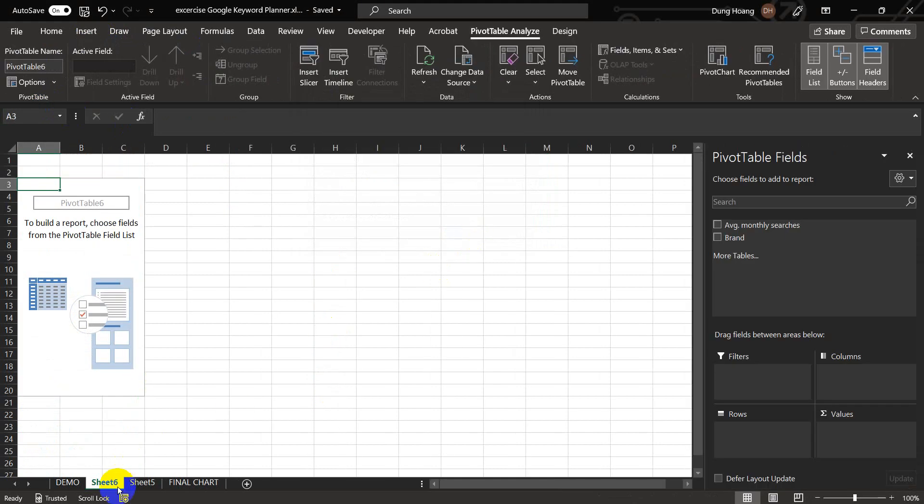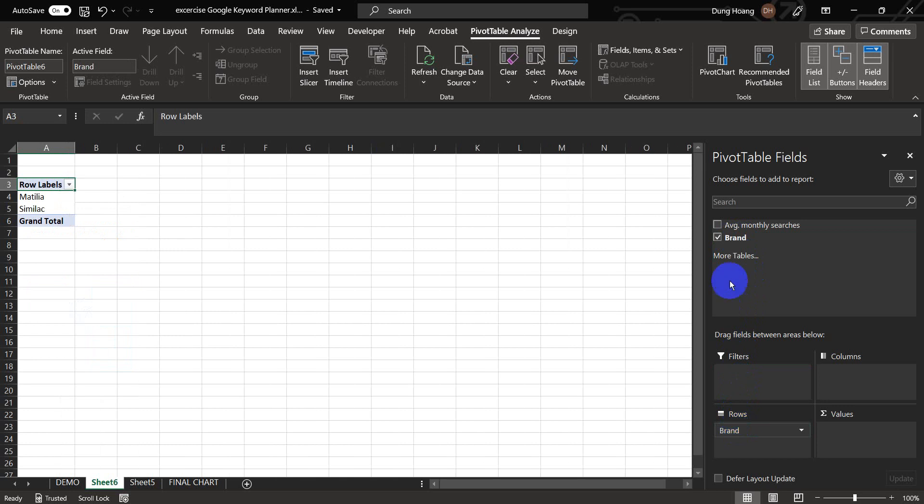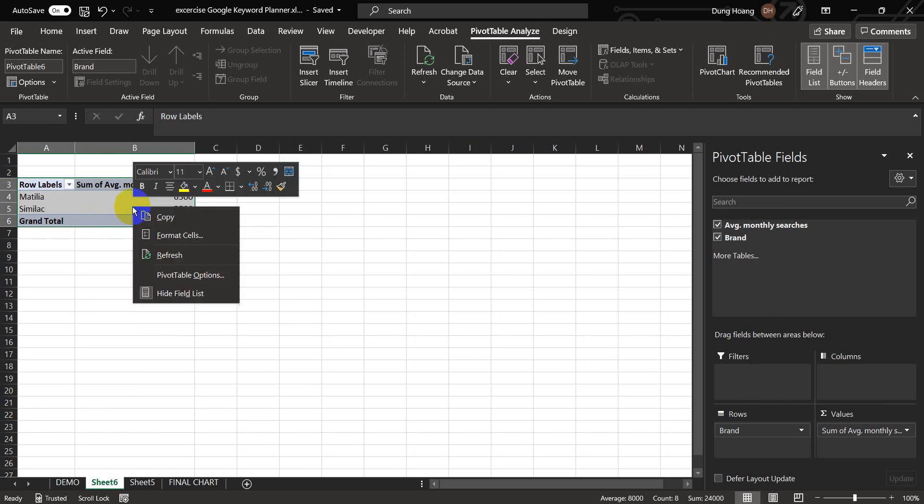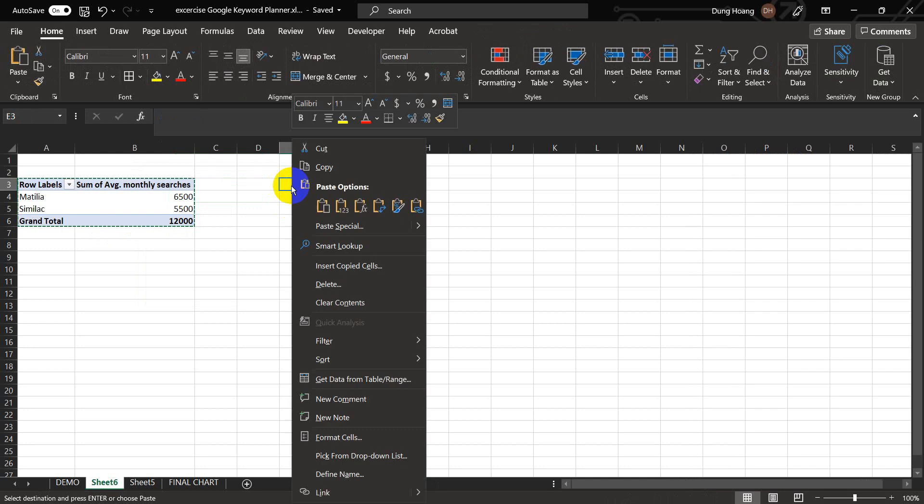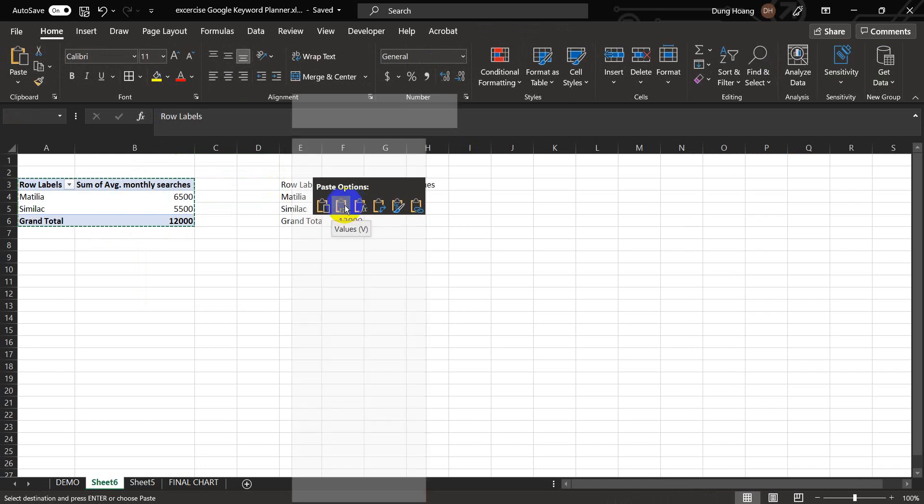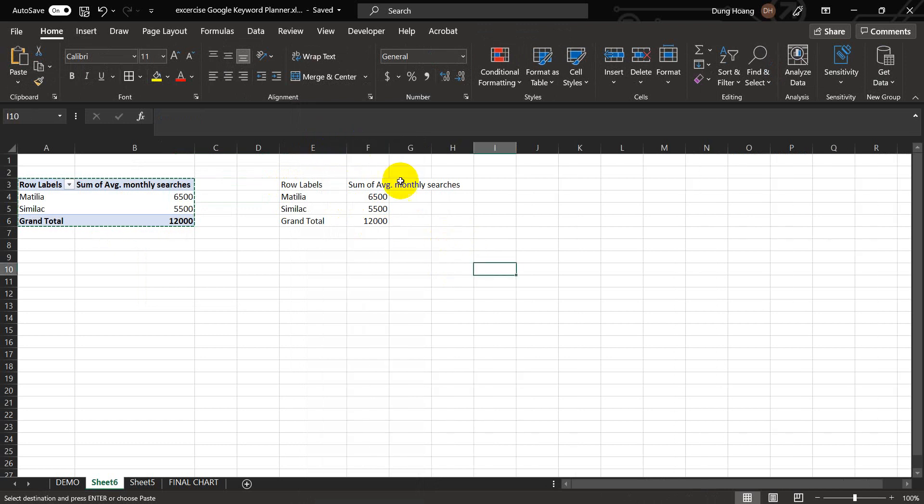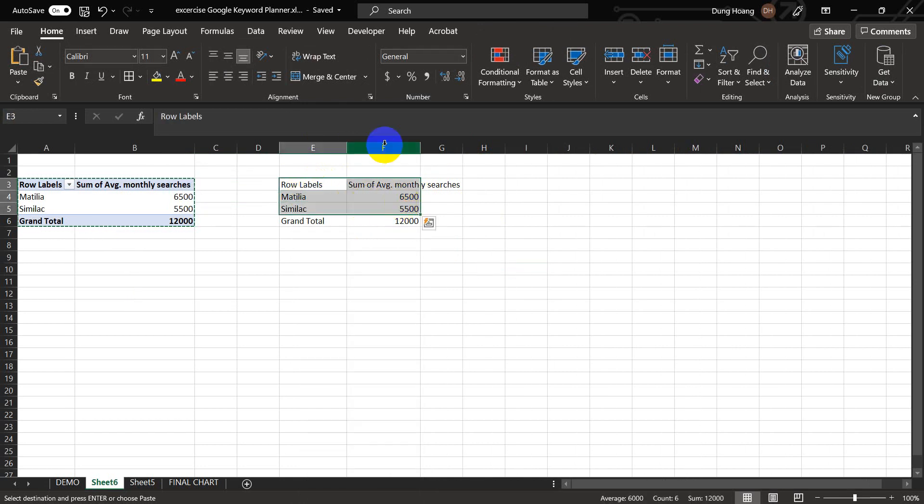Now you select the two columns and then go to the insert tab and click on pivot table. Select from table range and then click OK. It opened a new tab here. And then you're going to select the brand and drop it in the row. And do the same thing, select the monthly search and drop it in the value. So here we got the search by brand name. Copy everything and then paste it into a blank cell.